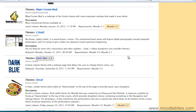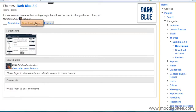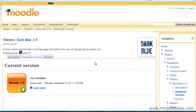Once I find a theme that looks interesting, I'm going to click on its name and that will take me to a theme page where I can download the correct version. Now this does say Moodle 2.0 but most themes that are written for Moodle 2.0 will work just fine in Moodle 2.2. It is the themes that are written for 1.9 that will not work in Moodle 2.0 and higher.